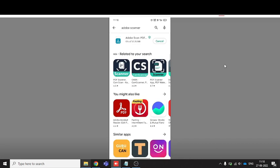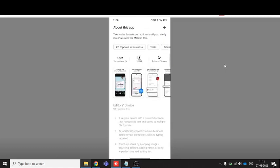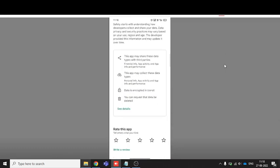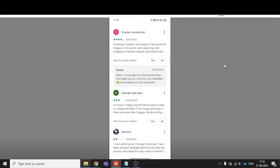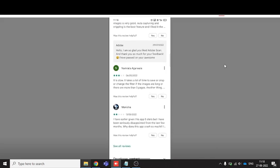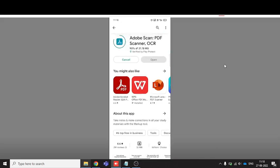This is the standard Adobe Scan application, so you can see all the necessary information. It's going to install now within a minute.